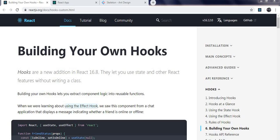Hey, hi guys, this is Rizip here and today I will be talking about hooks — how to build our custom hooks. In the last video we saw how to use useState and useEffect. In today's video we'll be using useState, useEffect, and then building our custom hooks.